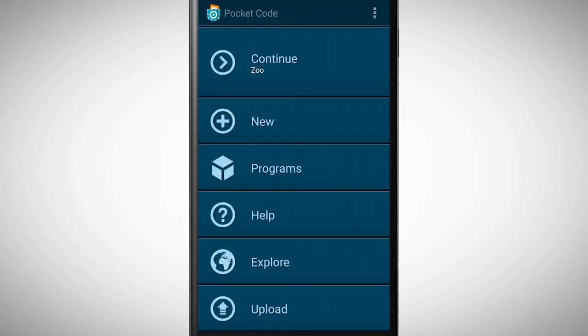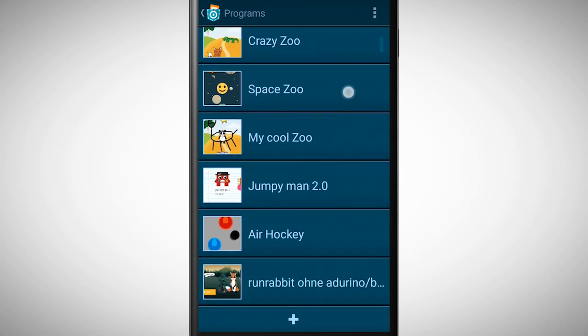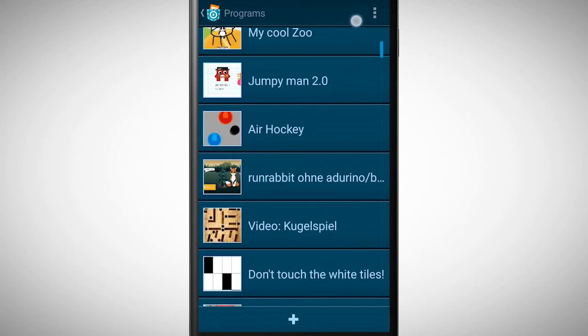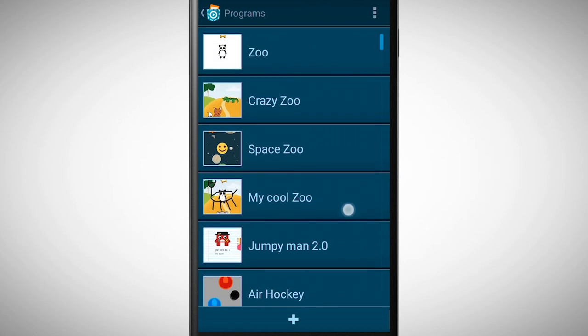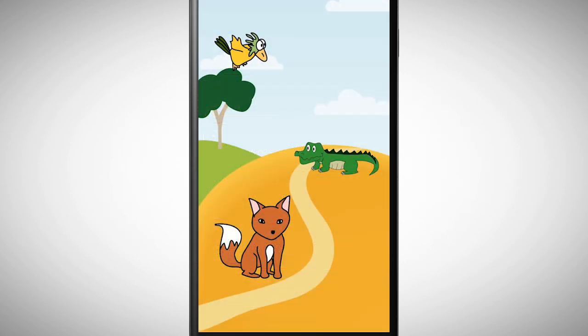In the start view, you'll find the option 'Programs' where all your programs will be saved. The saving process is automatic, and you can switch between your programs at any time. Let's start - I'm really excited for your programs.